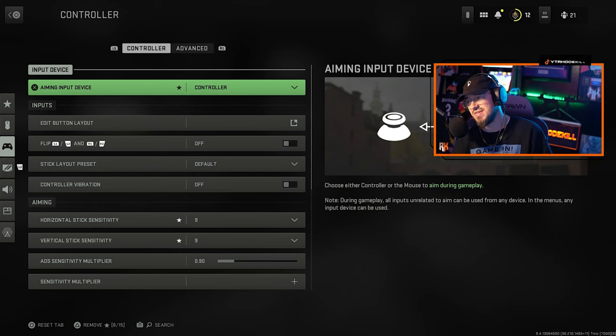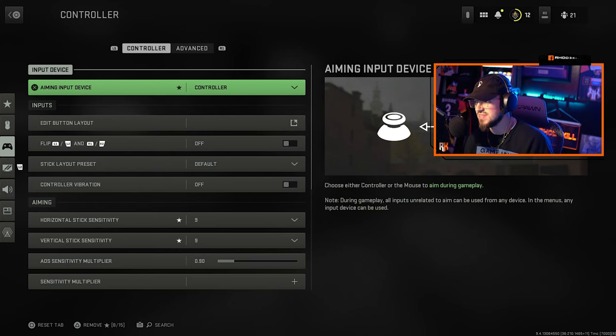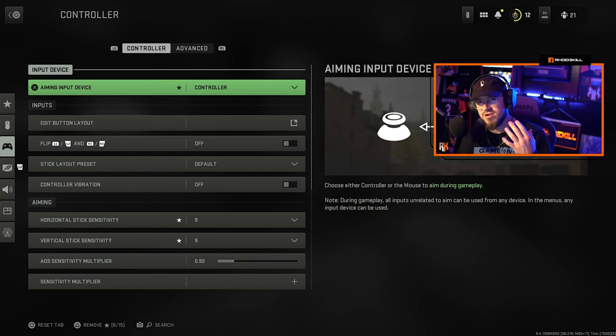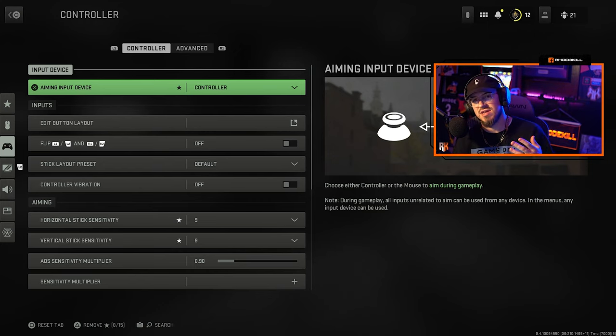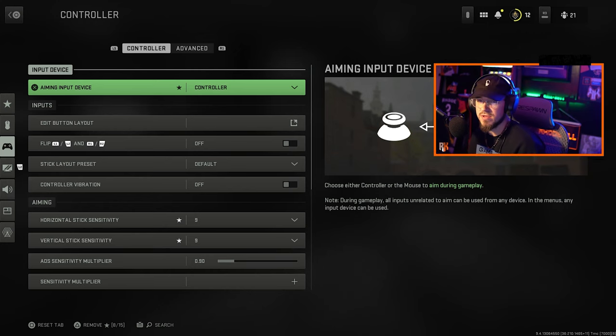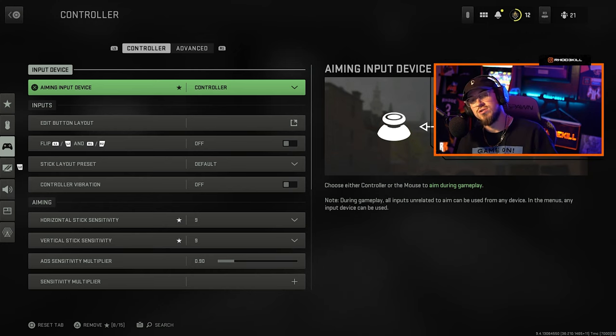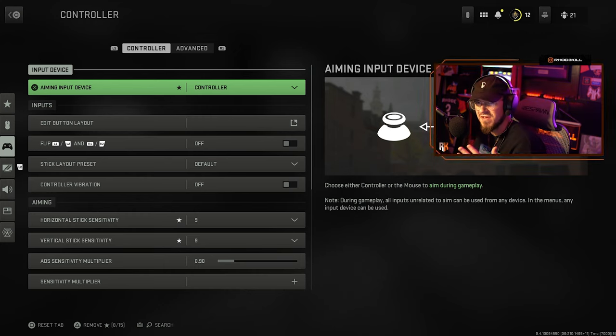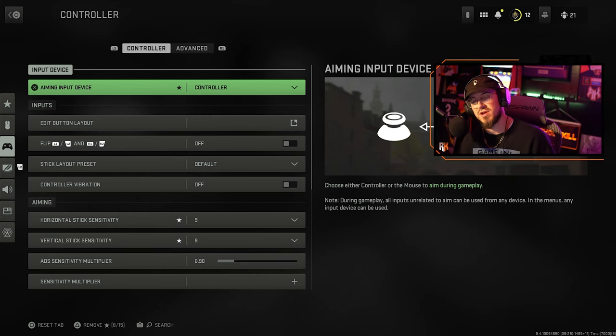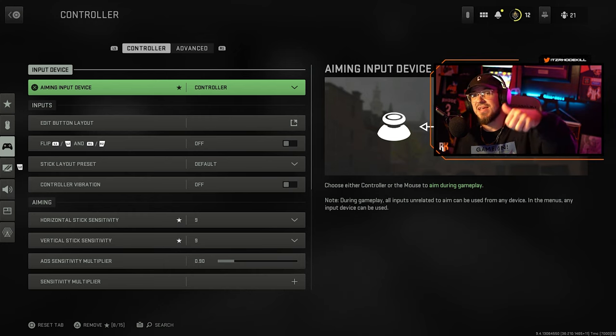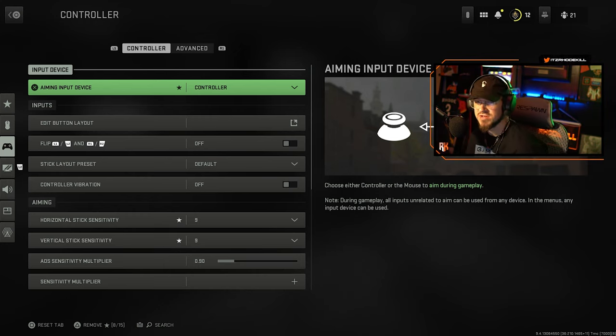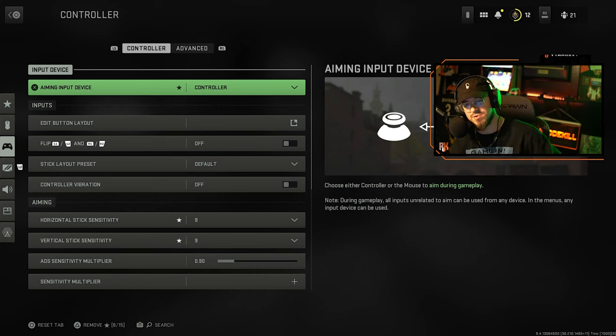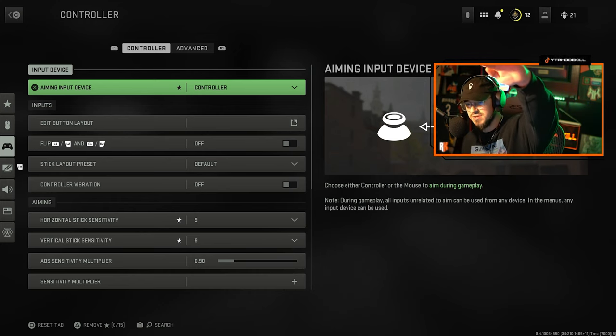But yeah man that is the best controller settings for PC. Let me know what you guys think, these could change in the near future like I said with updates and all that good stuff, but I'll be sure to let you guys know. If you guys enjoy this content let me know if you have any other settings that you recommend. Hopefully you guys enjoy it, smash that like, hit the subscribe button if you guys are new. I'll catch you guys in the next one, peace.